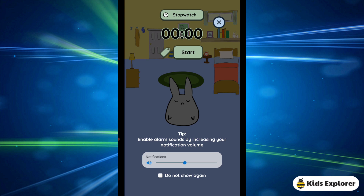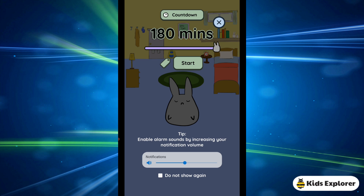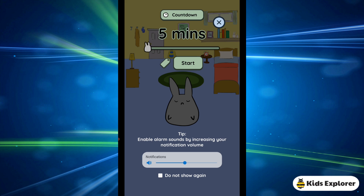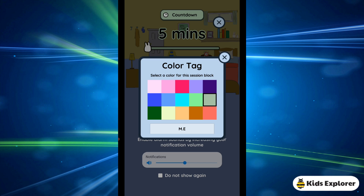The first icon is a book. When you click on the book, there are different timer modes like countdown, stopwatch, and break. When you click on the countdown, you can check how much time you want — the minimum is five minutes and the maximum is 180 minutes. When you click on the tag button, there's a color tag and you can select a color for each session.